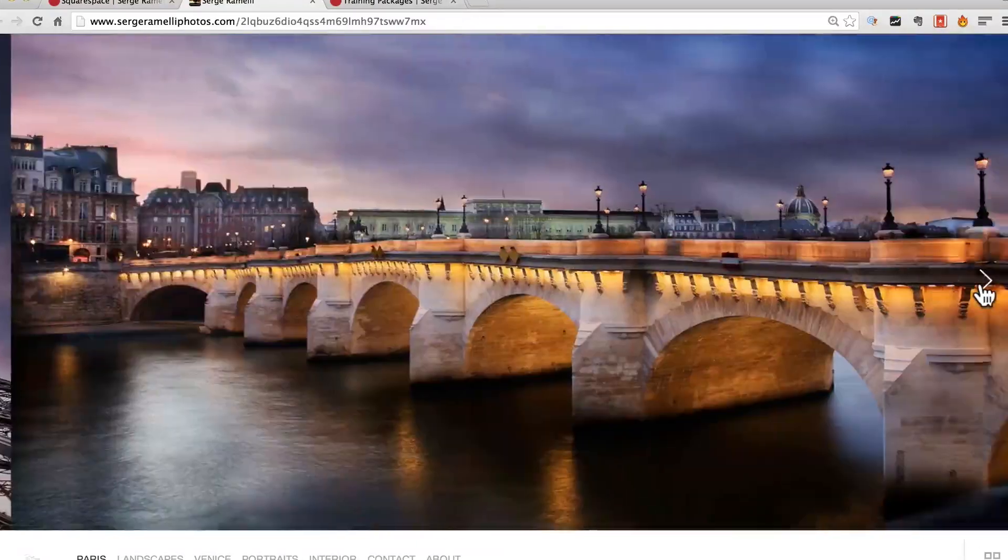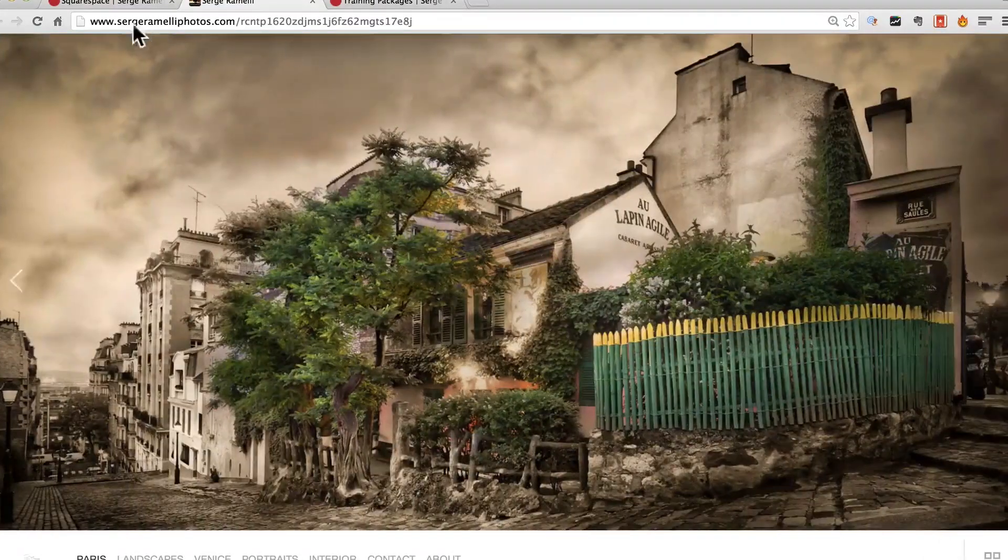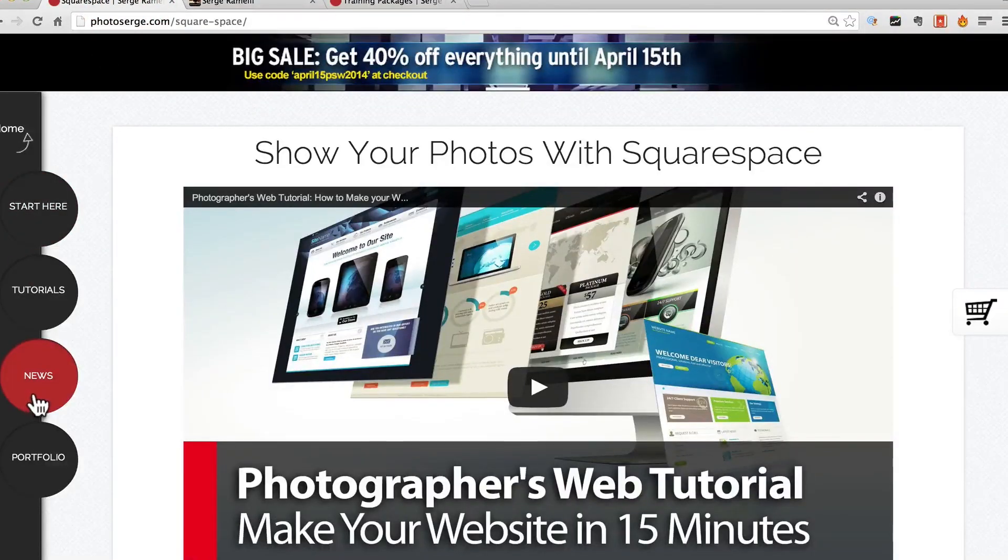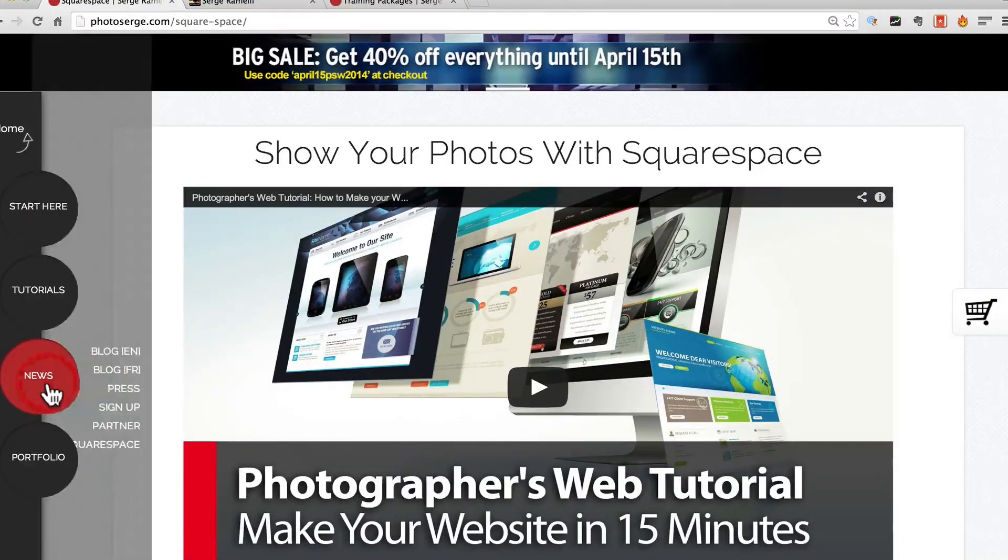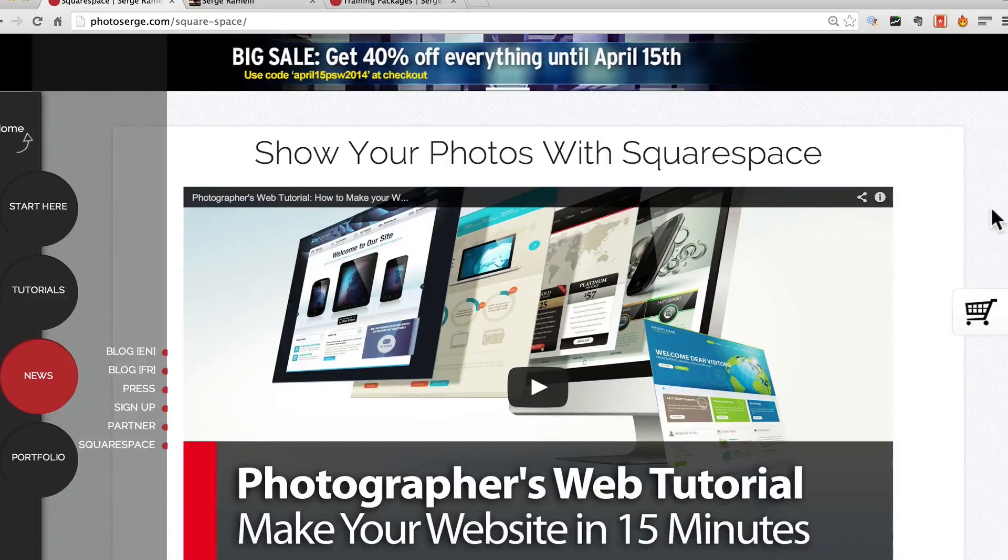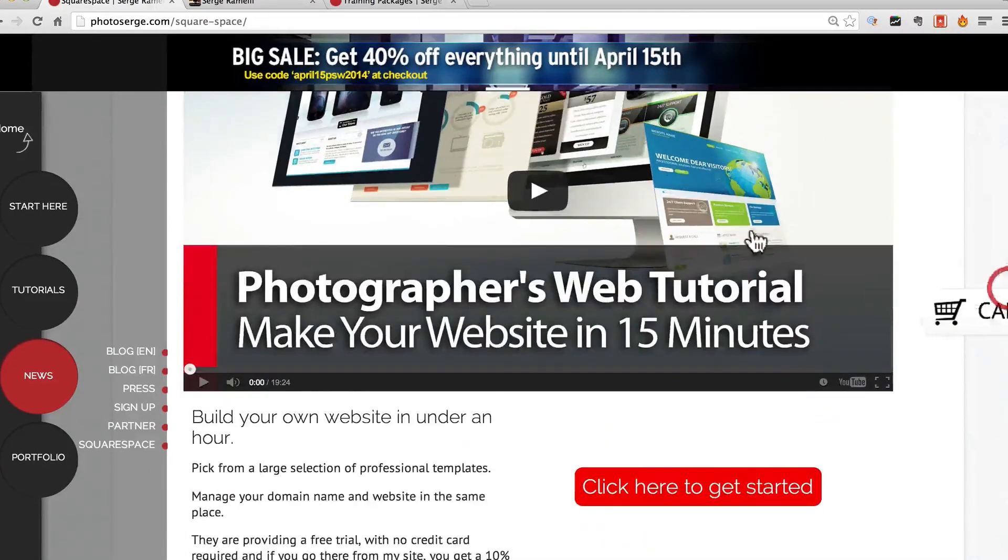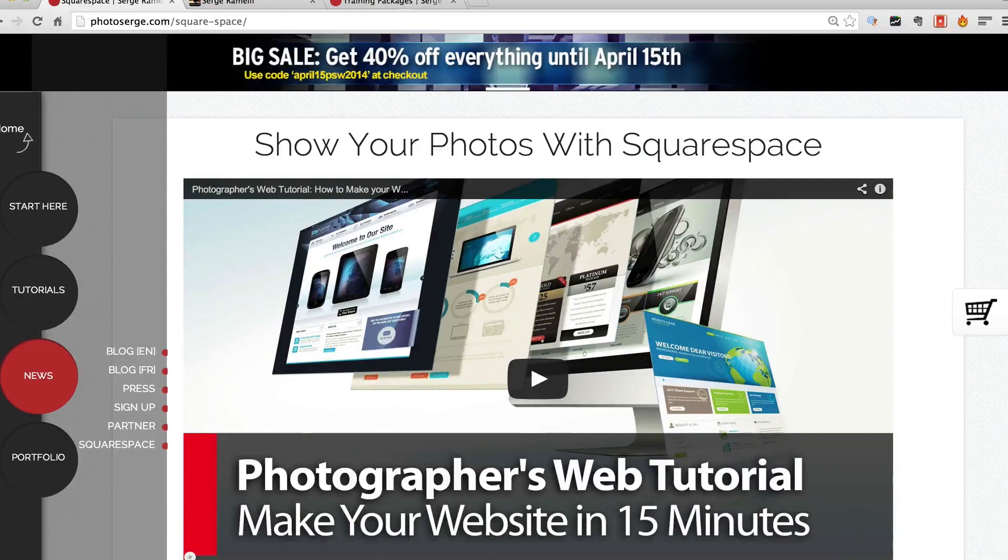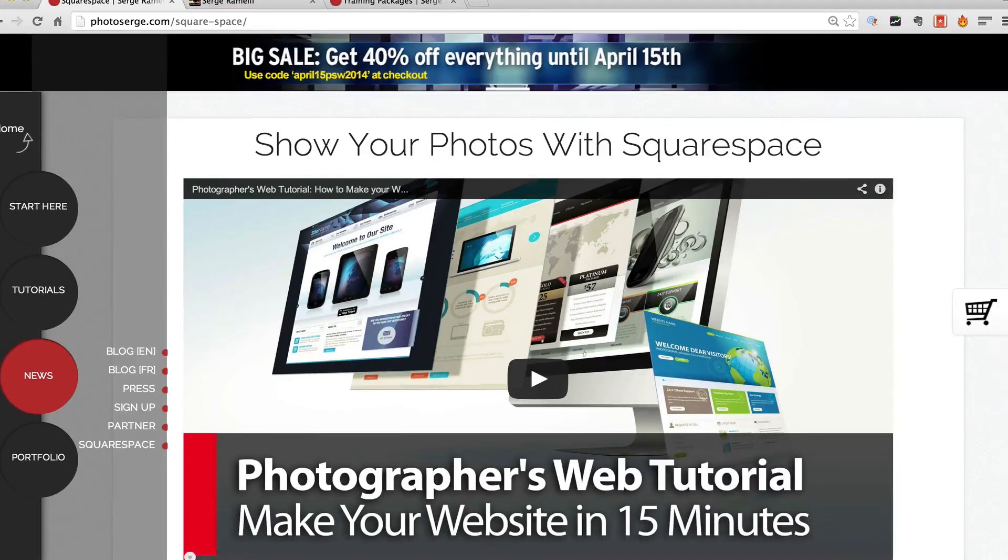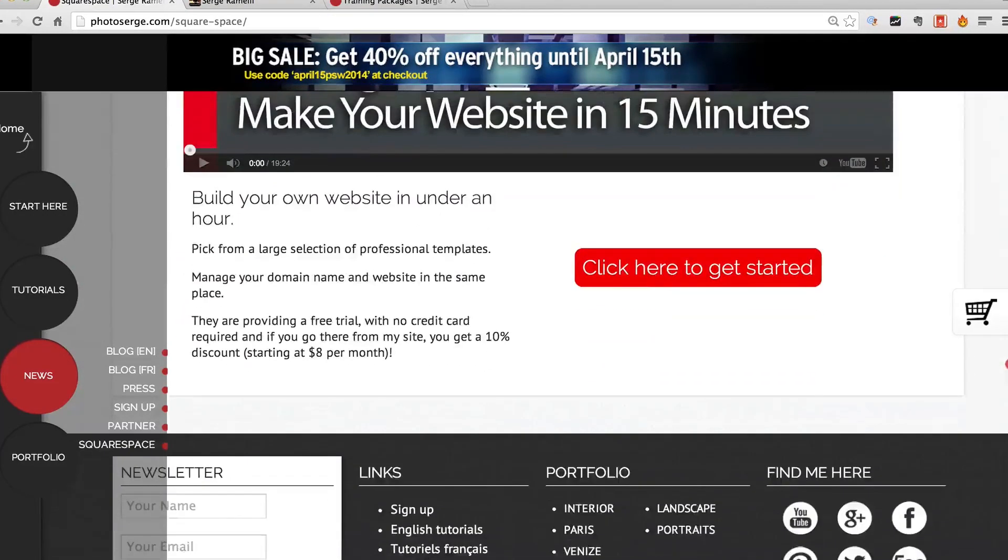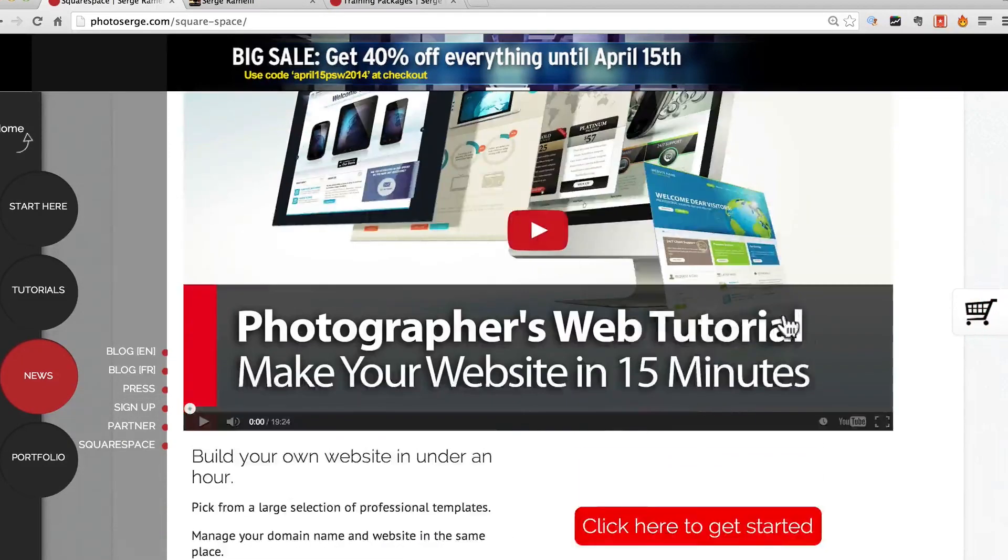They have amazing templates which I really love and if you click on news here and you go to Squarespace on my website, you will see a little 15 minutes tutorial where I show you how to create your own website with Squarespace and they even provide you for the price with the domain name.